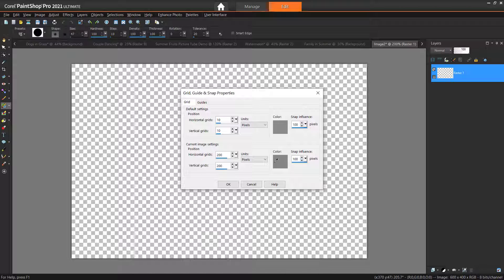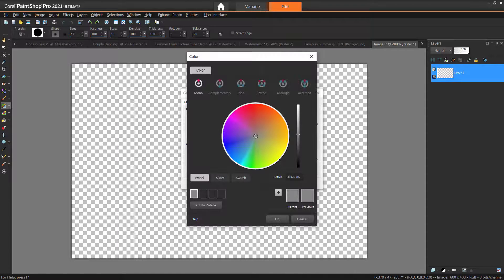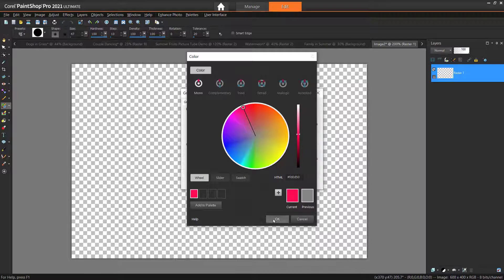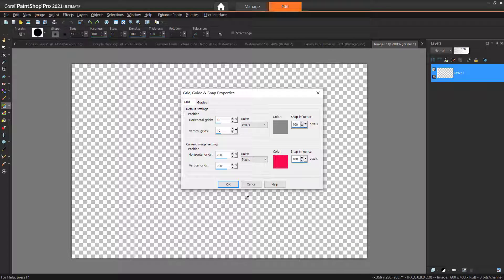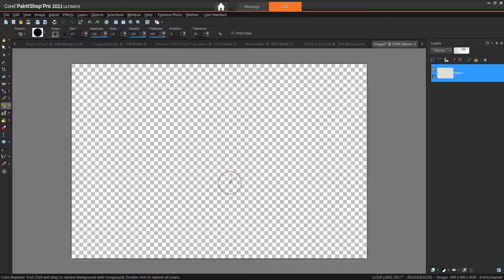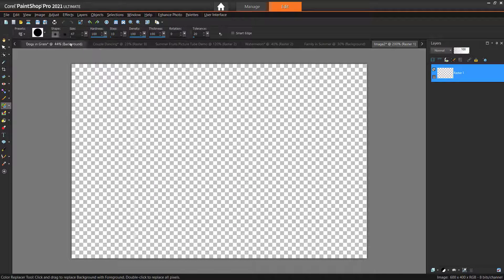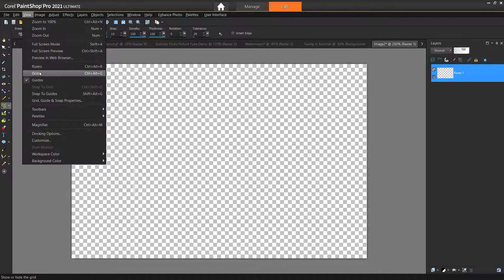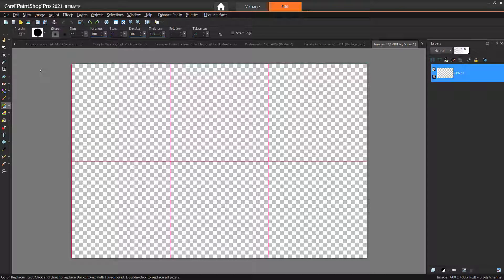You may also want to click on the color icon to change the color of the grid lines so that they are more visible against the transparent background. Then press OK. Make sure that View Grid is enabled. And you can see we have 6 even cells with which to paste our pictures.